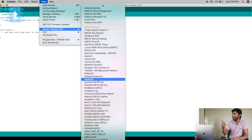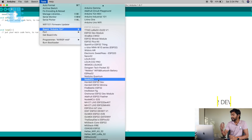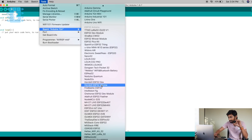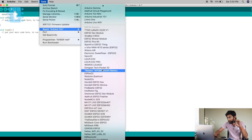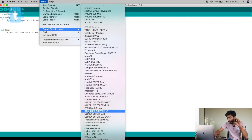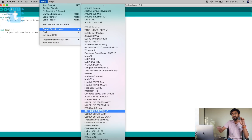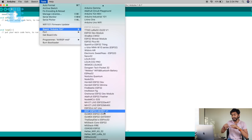The one I have is the ESP32 DevKit V1, which is also available in the board selection — specifically the DOIT ESP32 DevKit V1. I've attached the link for this particular board in the description, so go get the similar ESP32 board to the one I'm using. We have now successfully added all the ESP32 boards to the Arduino IDE.